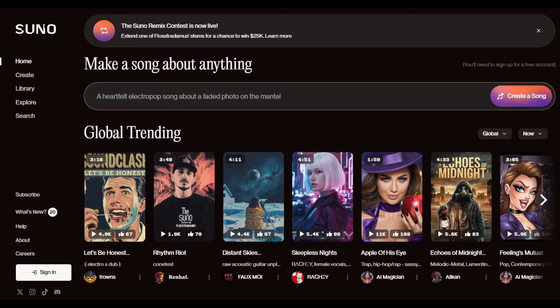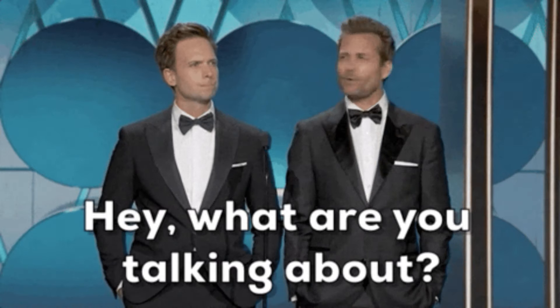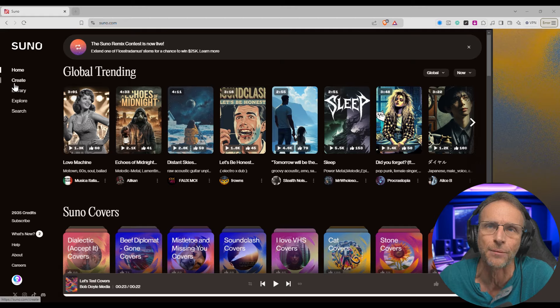Is this the coolest Suno update yet? Welcome back to the channel where we discuss the creative uses of AI. Suno, one of the top contenders in the AI music generation field, has released their cover feature. It allows you to upload any audio and it will create a cover from that audio. Could you please just show us an example and get right to the point? Sure, let's do that.